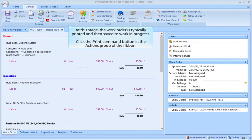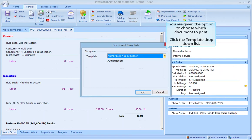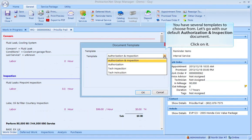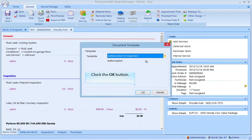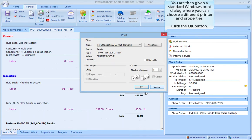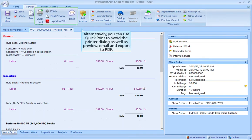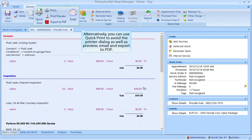At this stage the work order is typically printed and then saved to work in progress. Click the Print command button in the Actions group of the ribbon. You are given the option to choose which document to print — click the template drop-down list. You have several templates to choose from; let's go with the default authorization and inspection document. Click on it, then click OK. You are then given a standard Windows print dialog where you can choose a different printer and properties. Alternatively, you can use Quick Print to avoid the printer dialog, as well as preview, email, and export to PDF.